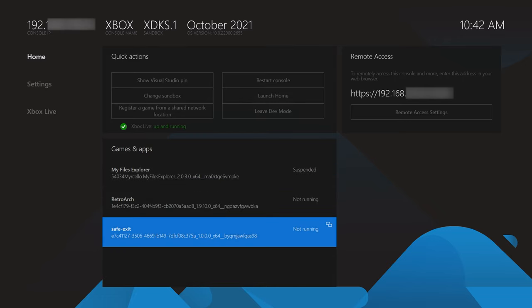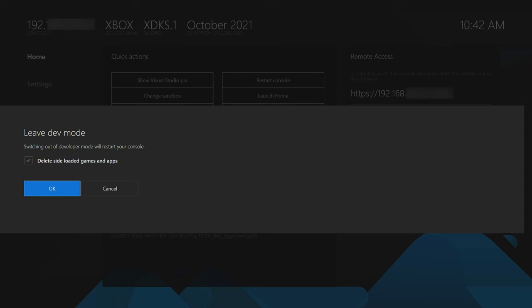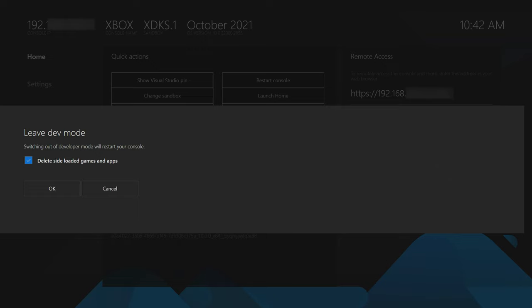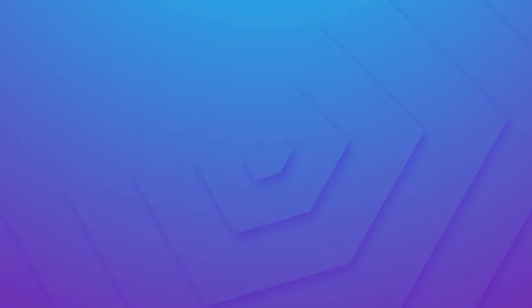When you try to leave dev mode normally you'll get a pop-up that is always pre-selected to delete the side-loaded games and apps. What Safe Exit does is automatically exit dev mode without bringing up that pop-up at all — it leaves everything unchecked, so the next time you go back into dev mode everything should still be there. From this point, any time you want to leave dev mode on your Xbox, instead of going to the leave dev mode option, just open up Safe Exit instead and just like that you'll leave dev mode without having to worry about anything.